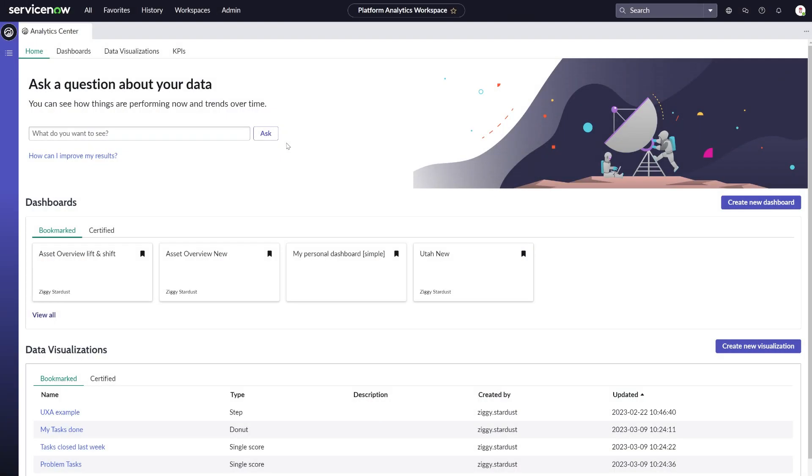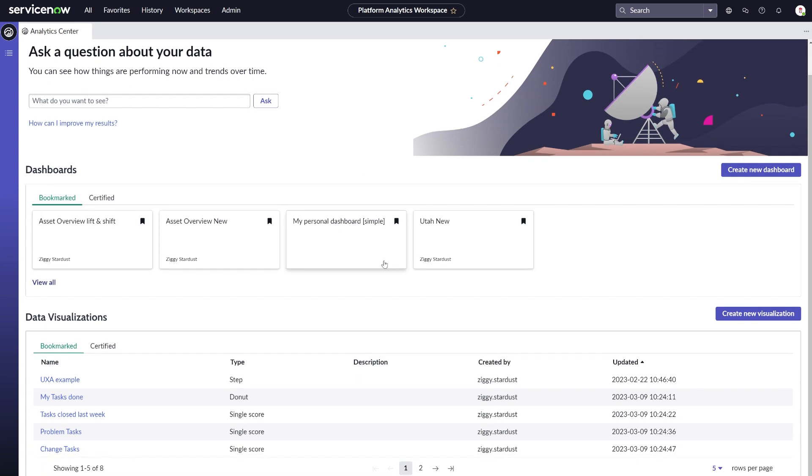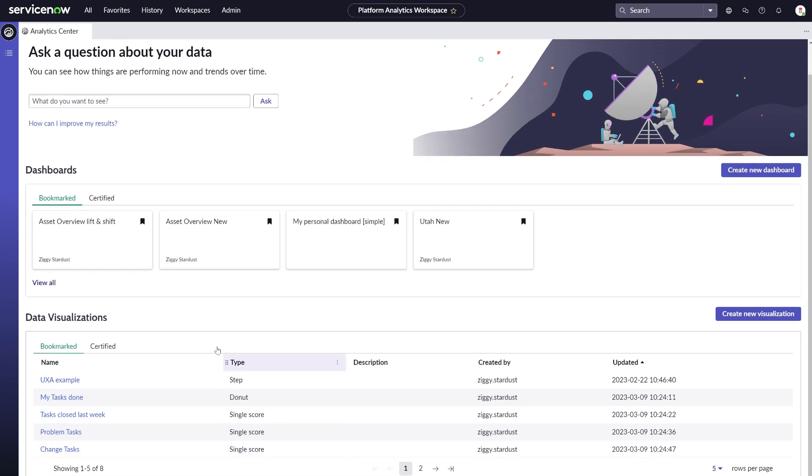In this demo video, we will be sharing an already saved data visualization in the new platform analytics experience.